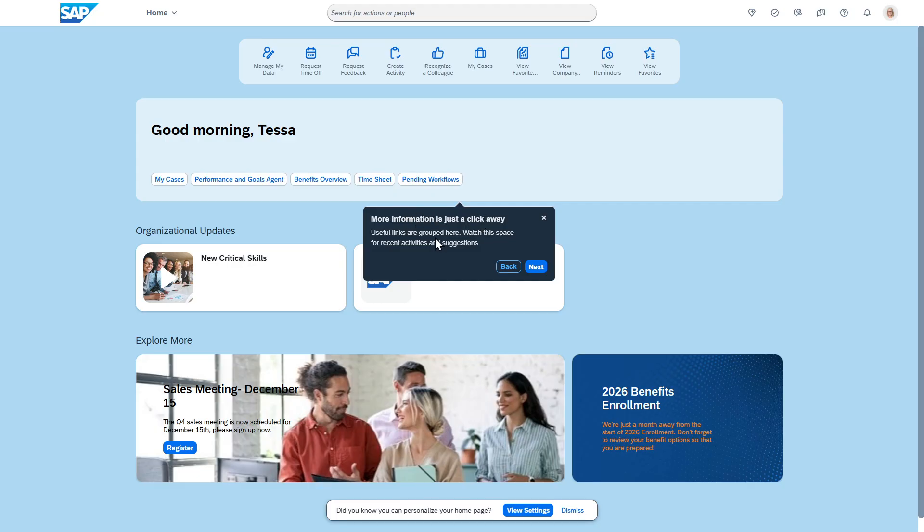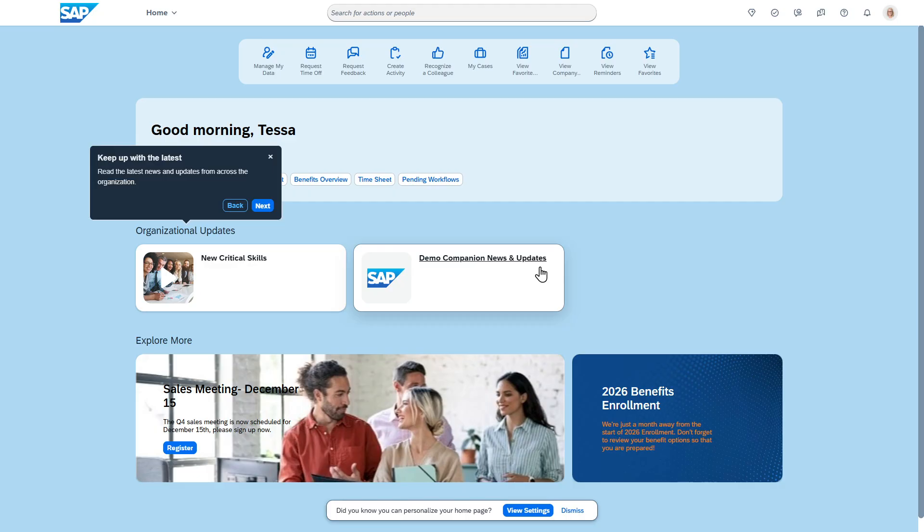Useful links are grouped here and then it actually has recent activities and suggestions.